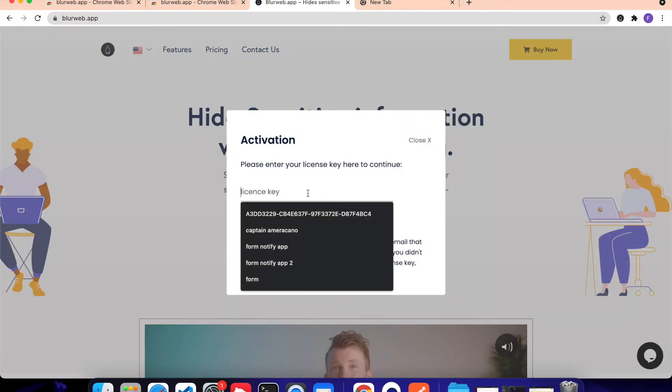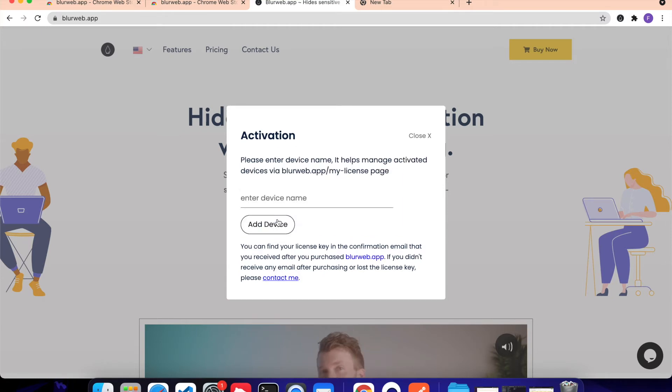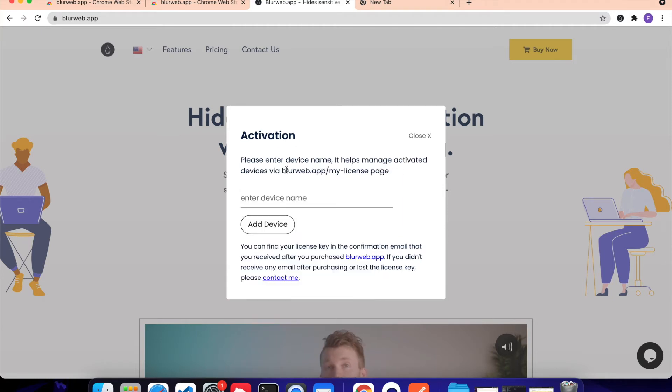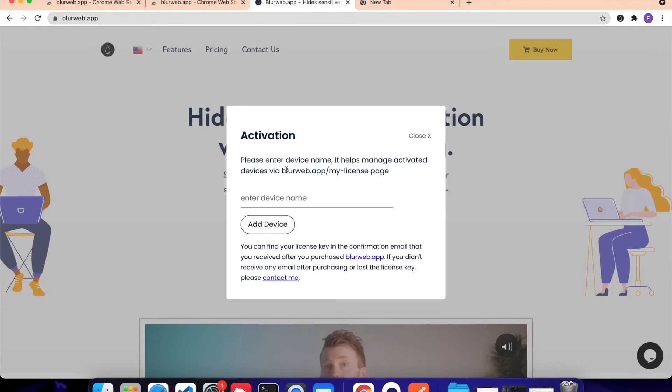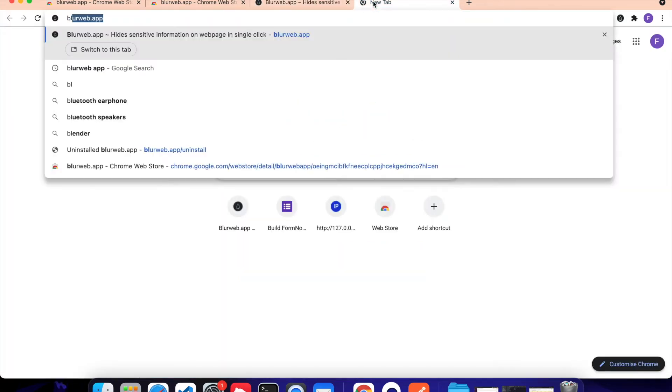then enter your license key, I'm going to do that, and then click on Activate. Once you do that, it's time to give your device a name, so that later on you can manage your active devices. You can deactivate them from BlurWeb.app.mylicense.